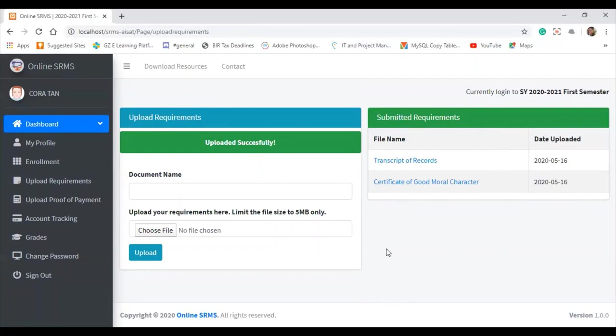This is an alternative to email. Instead of requiring students to submit requirements via email, this is the alternative — because a student might say they emailed but it went to spam. Unlike email, here the student can see their submitted documents and the dates they were uploaded.